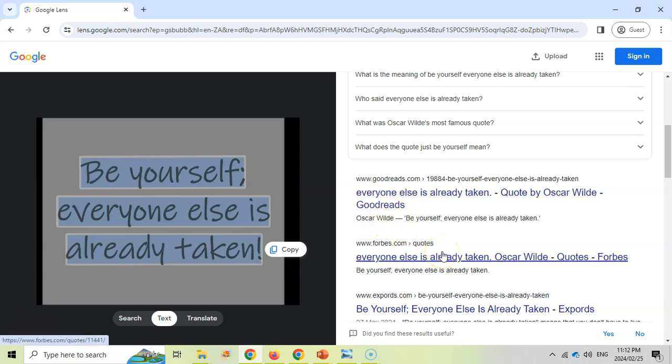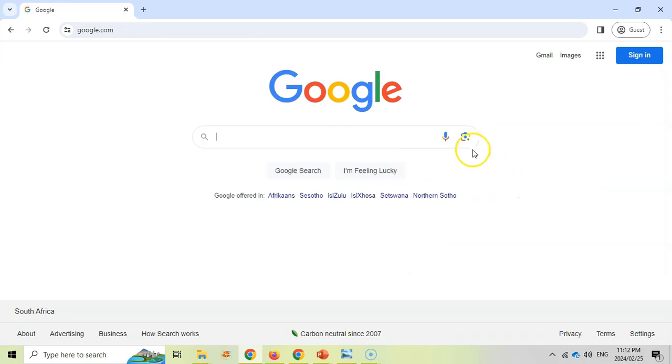So that's a quick way to use Google Images or actually the search by image option to find information where you've got the picture, but you want to find information on the picture.